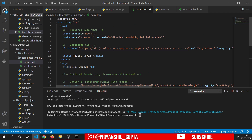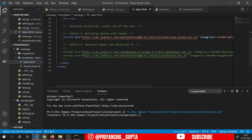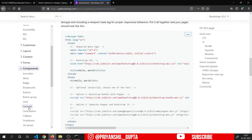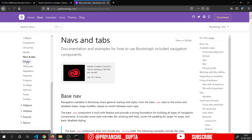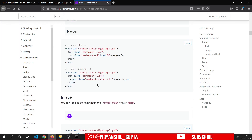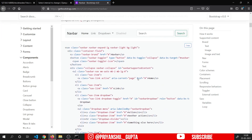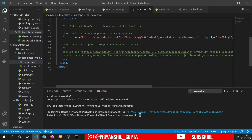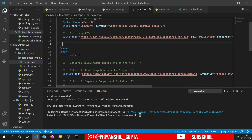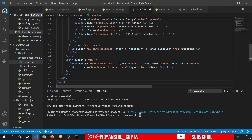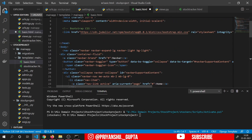Now I will add the navbar. For navbar, I will go to the navbar section in Bootstrap components and choose the dark version. Let's copy this code, the first navbar, and place it inside our basic.html file. I want the dark mode, so I will use dark and bg-dark. Control save. And now I will add the Django template tags.